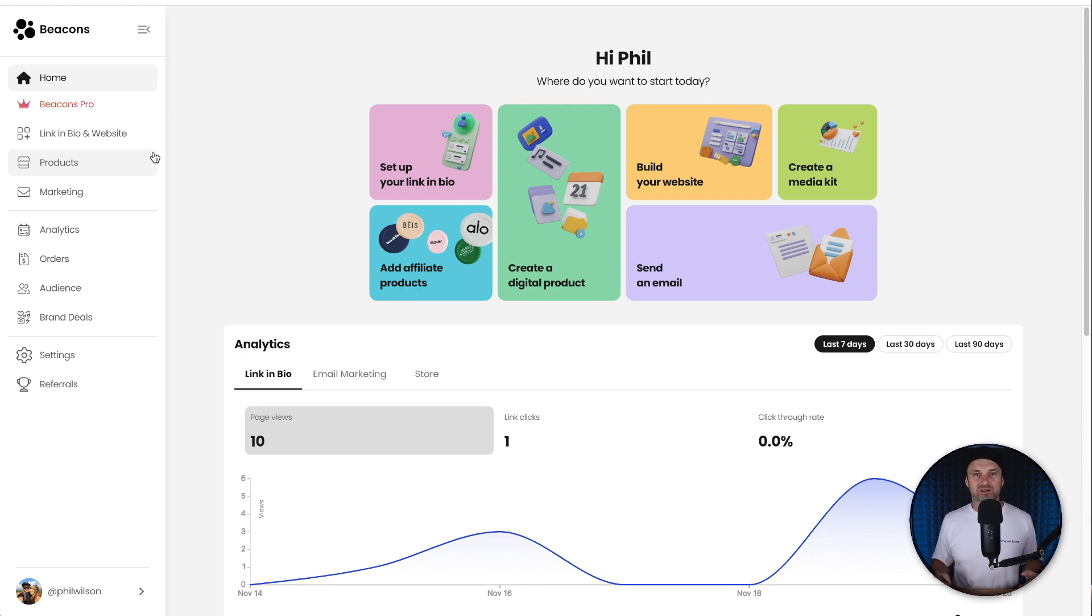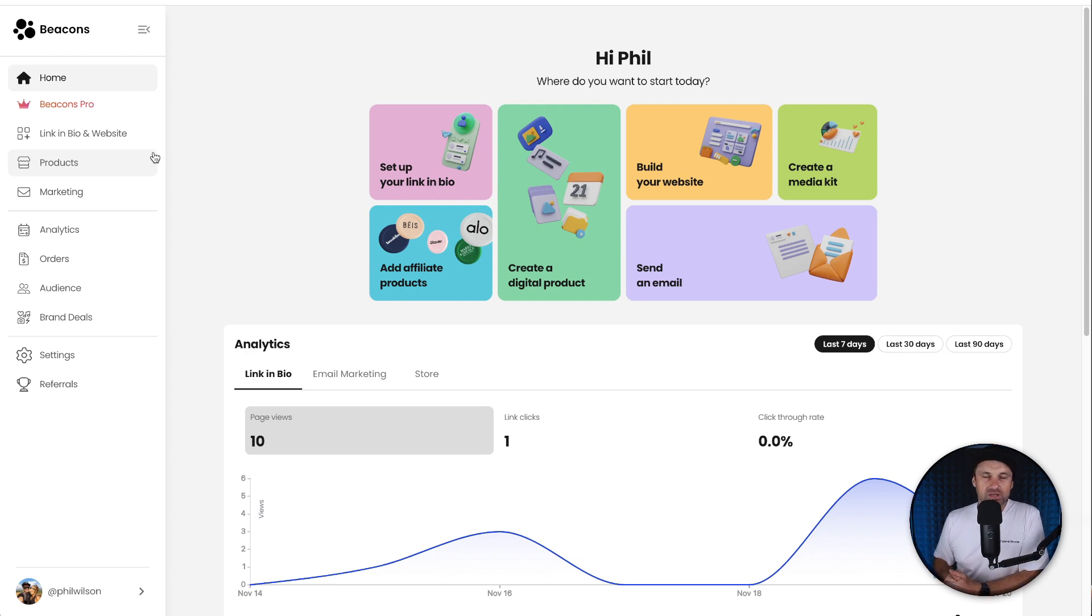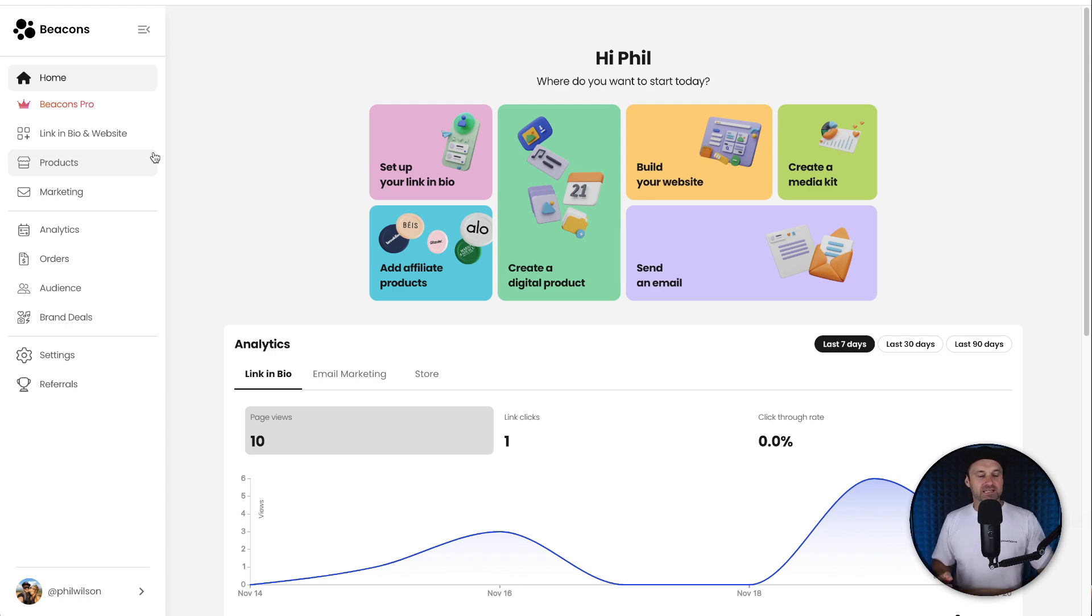If you're brand new to the online world, there's no better platform right now than Beacons AI. Once again, if you want to get started, I've also got that bonus course you can get if you join using the link in the description. But that's it, guys. That's my Beacons AI pricing plans overview. If you want the Pro features, they're there if you need them.